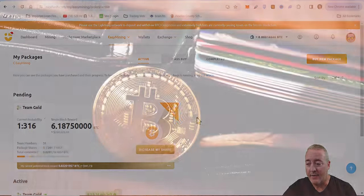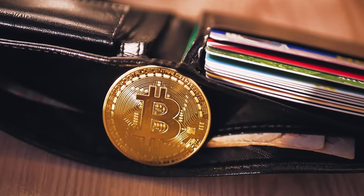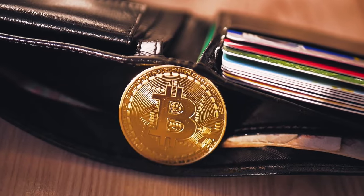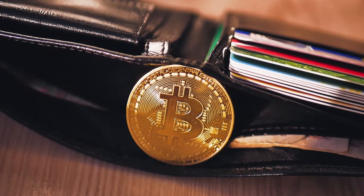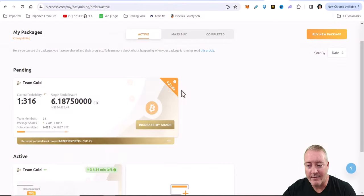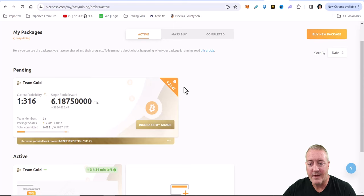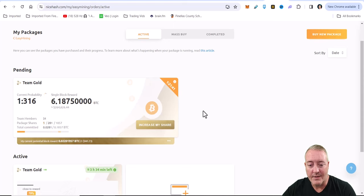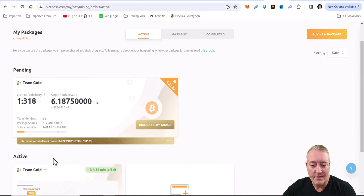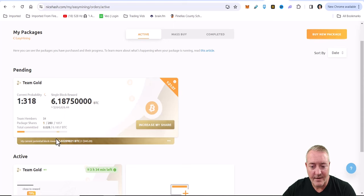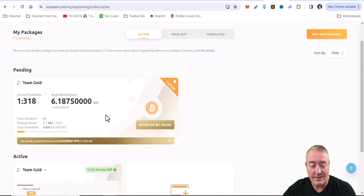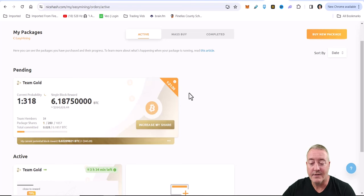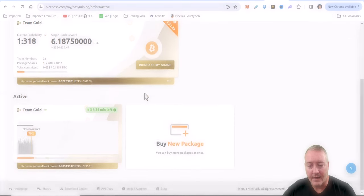Of course you do have to have some Bitcoin in your wallet. So now this is pending right now. In an hour and 21 minutes this will go ahead and start mining. It's going to wait for other people to join or when this package gets full. If 1,857 shares get picked up before this timer goes off, it'll automatically start and go ahead and start mining.